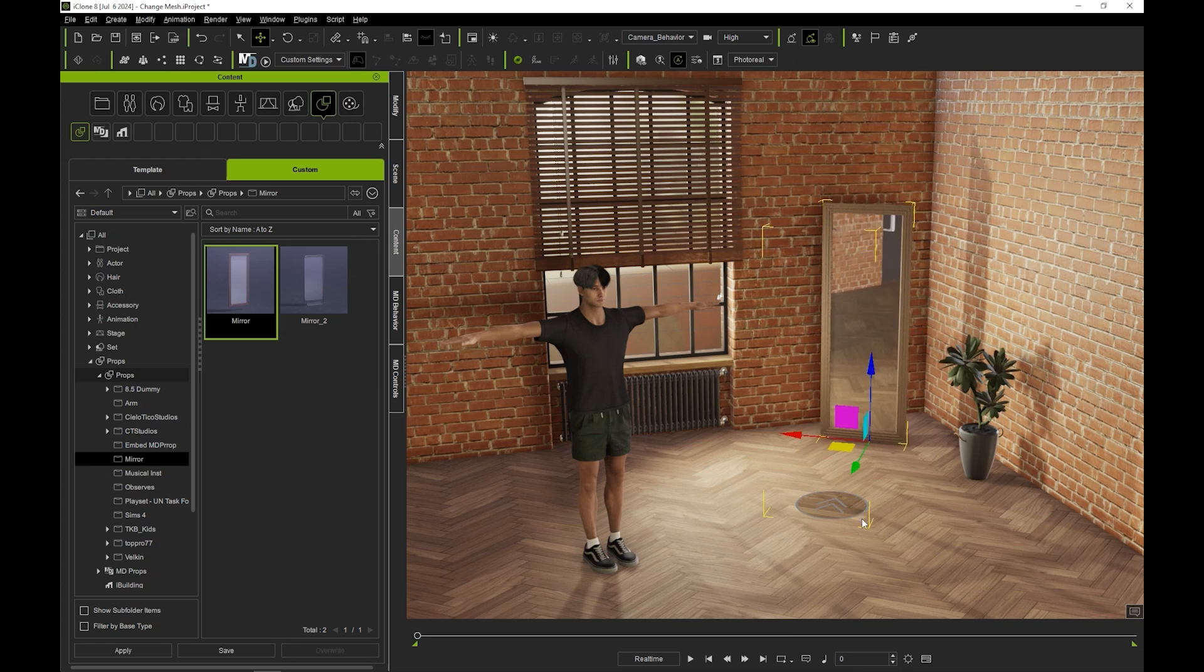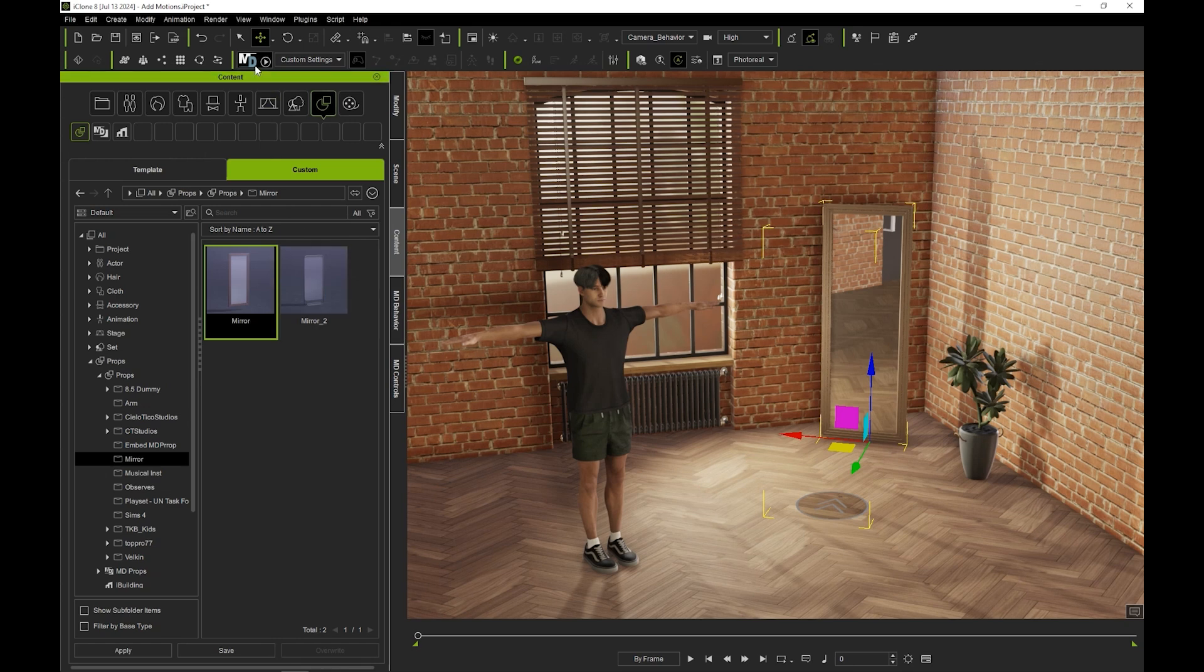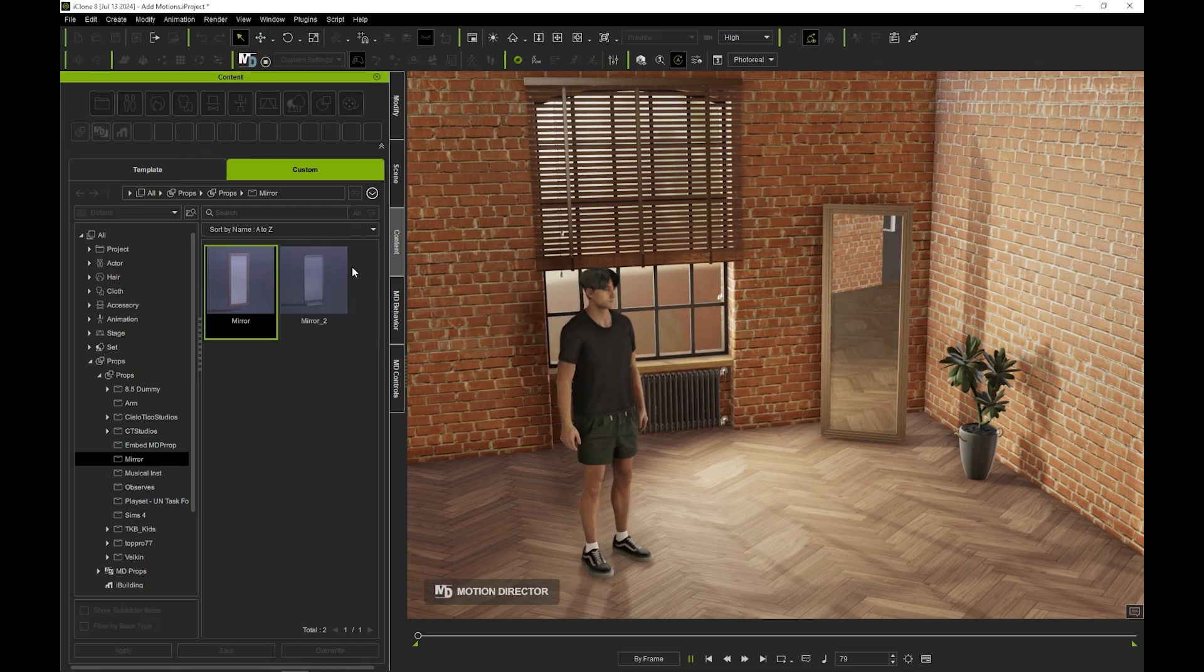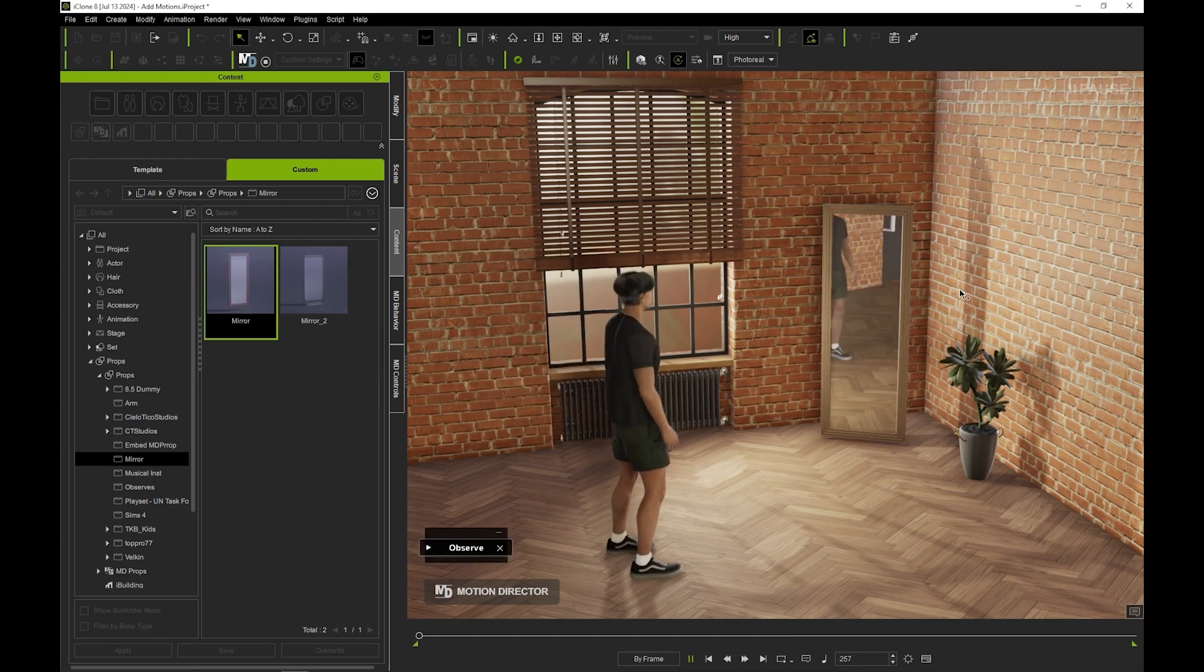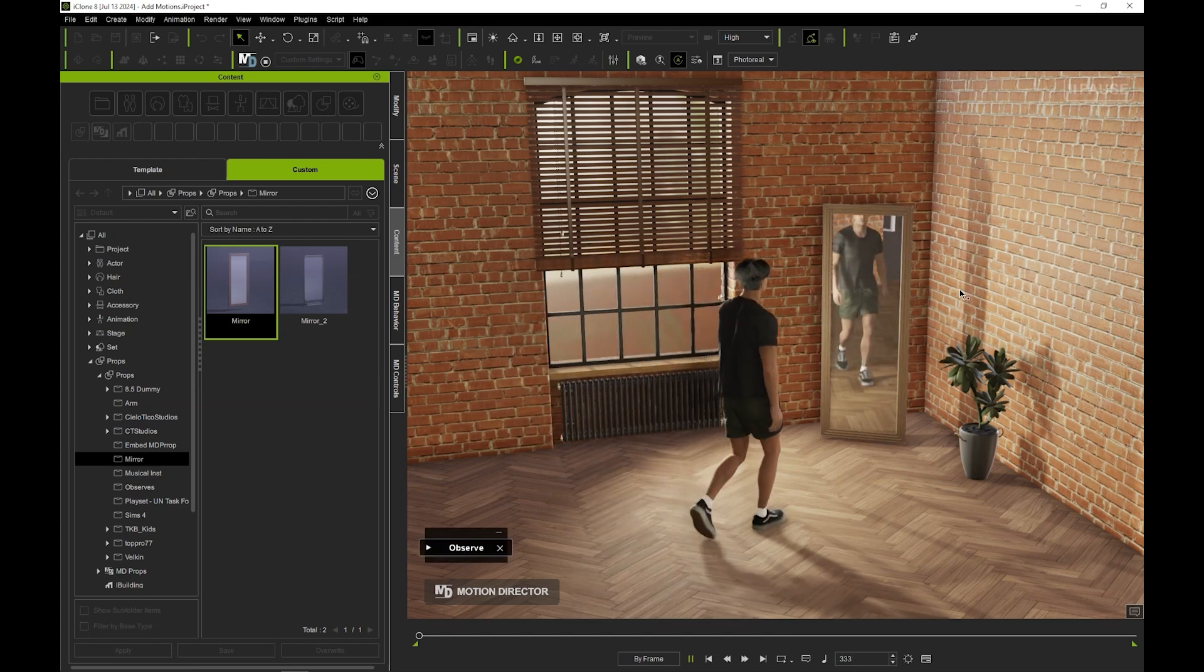Let's give it a quick test. I'll start Motion Director and trigger the observe perform from the MD prop mirror menu, leading our model to look inquisitively into the mirror, wondering who he sees in the reflection.